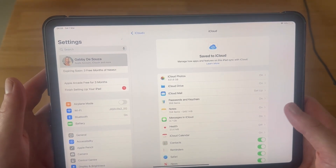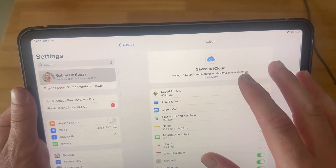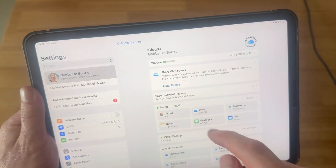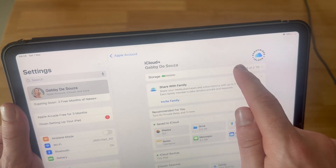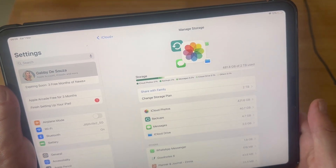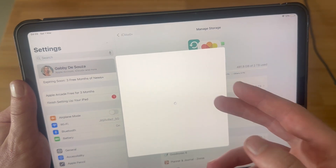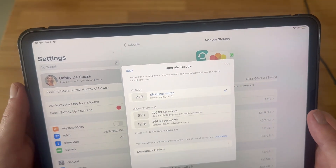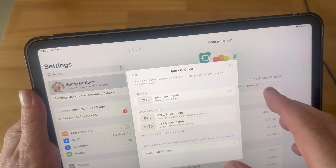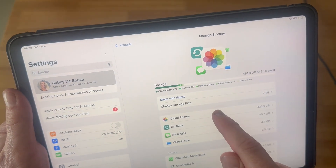By default you'll get a certain amount of storage space for free on iCloud and then you'll need to pay for extra storage. You can see I currently have two terabytes worth of data on iCloud. You can go and change your storage plan and purchase more storage if you need to, but this is a really good way to free up space on your device and save it to iCloud instead — especially with things like photos, this feature can be really useful.